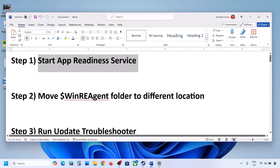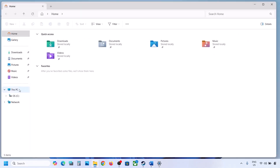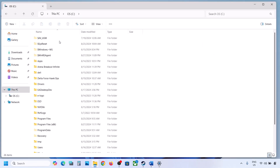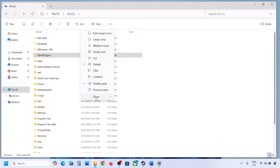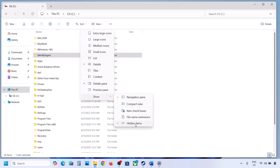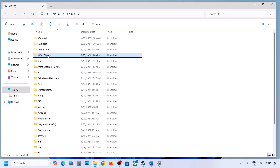The next step is to move the WinRE Agent folder to a different location. Open File Explorer, go to This PC, open the C drive. If you see the WinRE Agent folder, copy it to the desktop as a backup. If you don't see this folder, click View, select Show, and put a check on Hidden Items. If you still don't have this folder, skip this step.